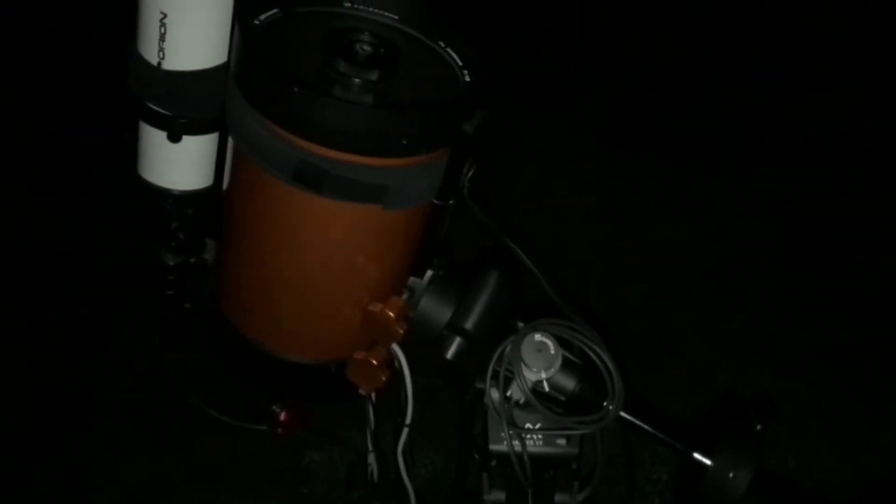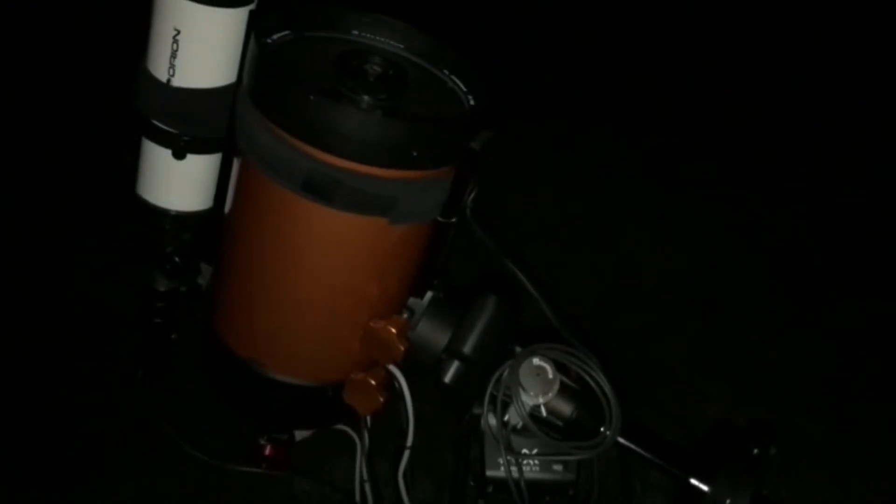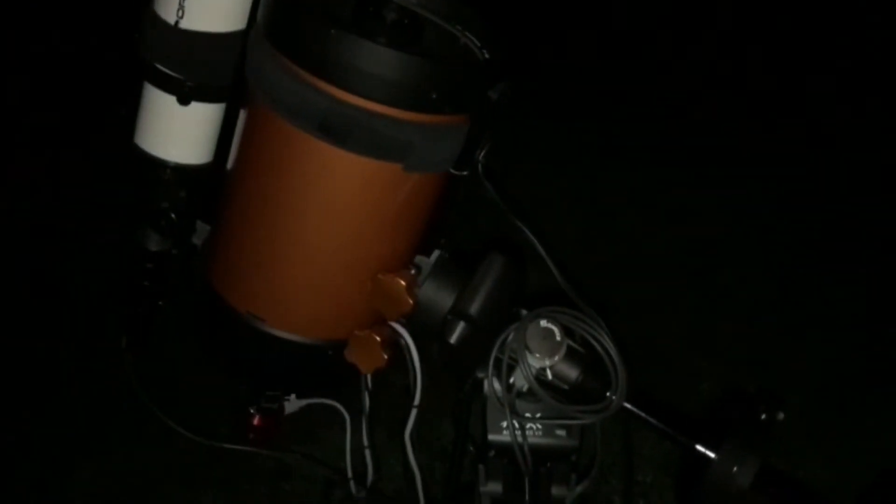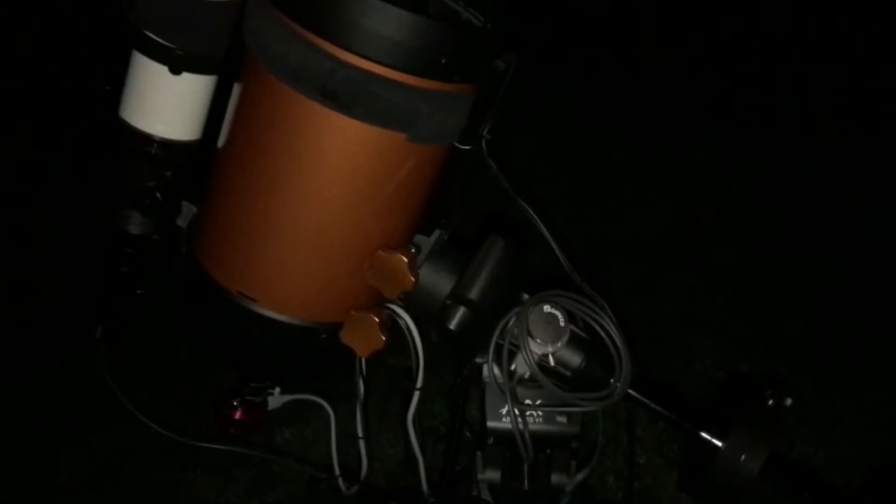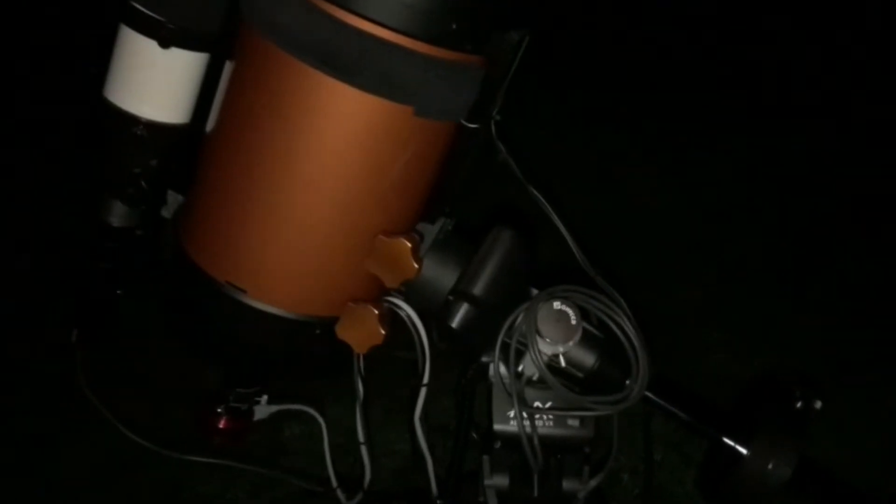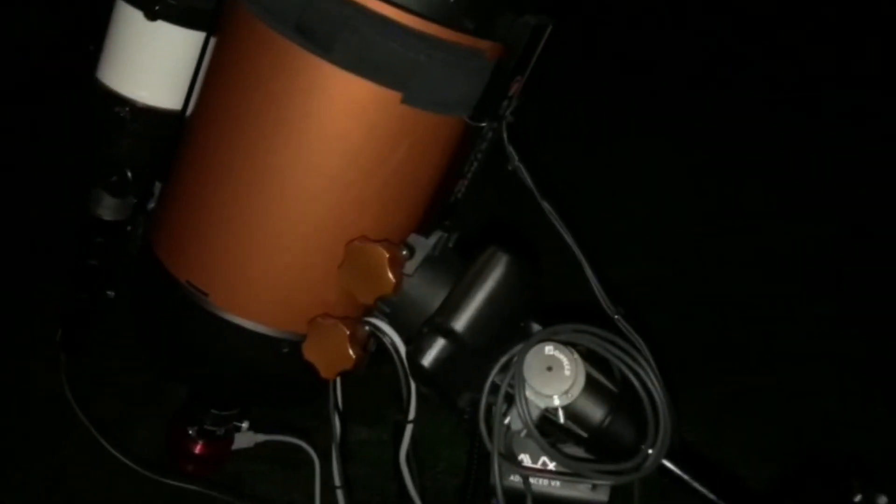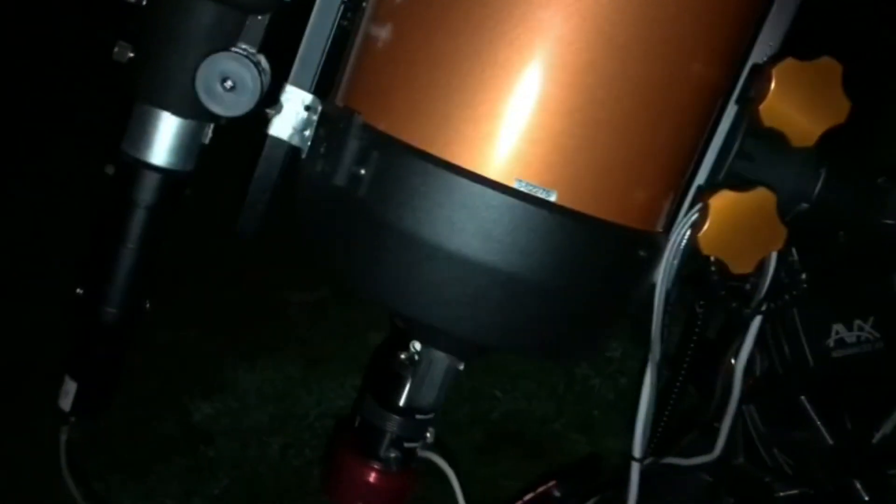On the way to find Jupiter with the Celestron NexStar.